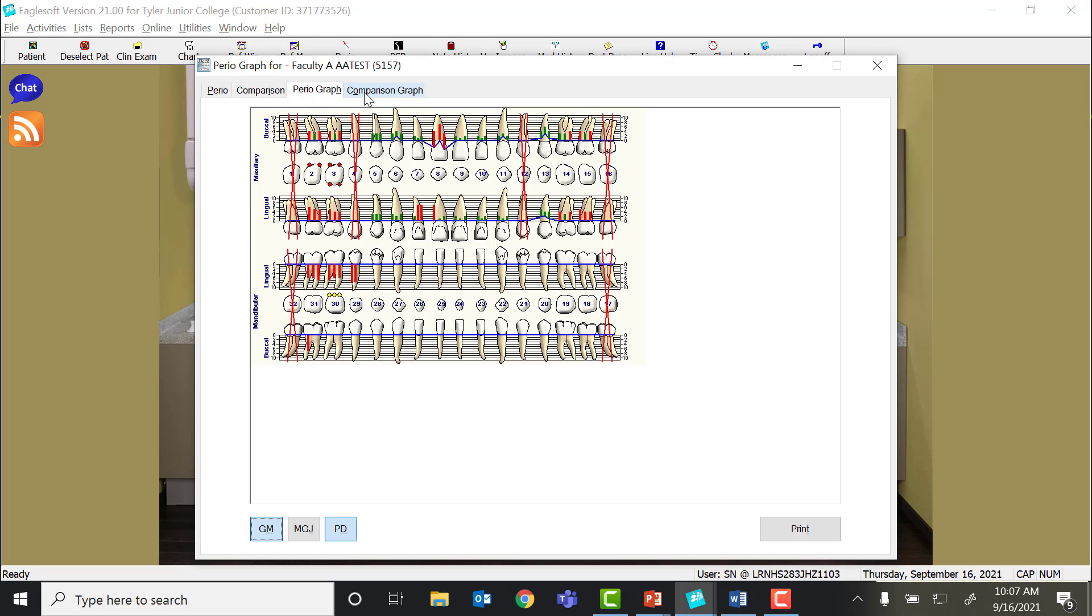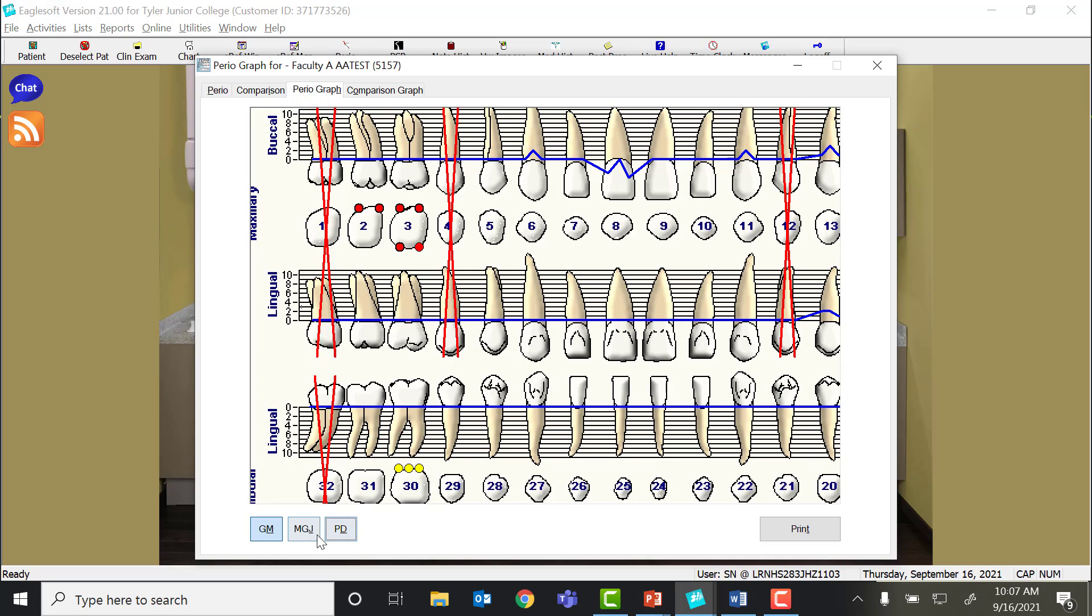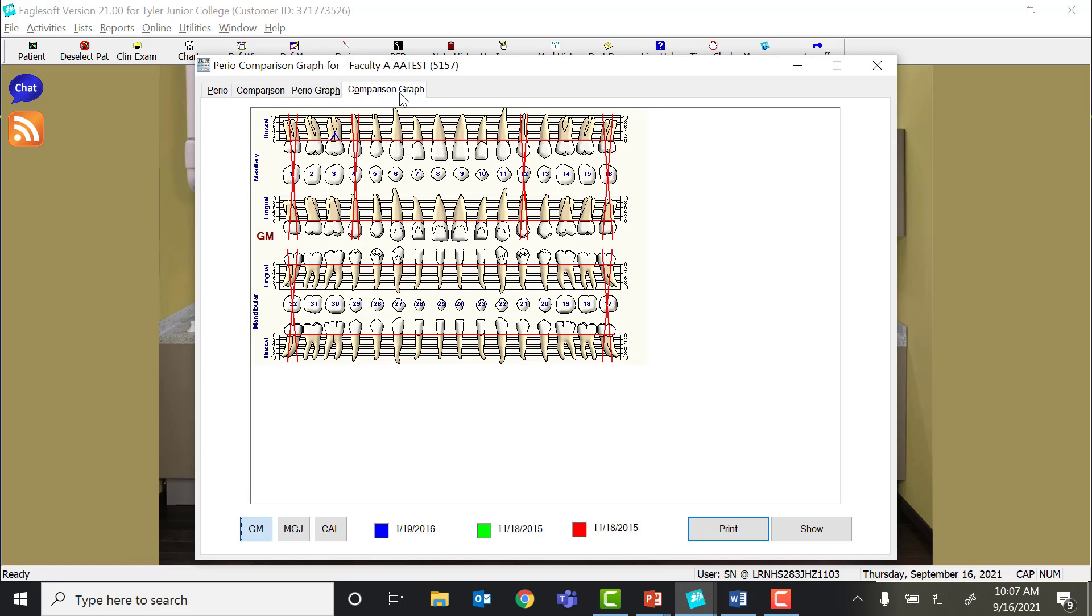You can also do a periograph which shows the progress in line. This is a great visual for patients, honestly, to show the red and the green and places they need to work on. And you can select what you want it to actually show. And then there's a comparison graph where you can select the dates that you want it to show.